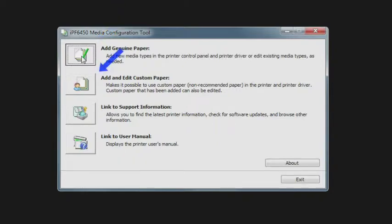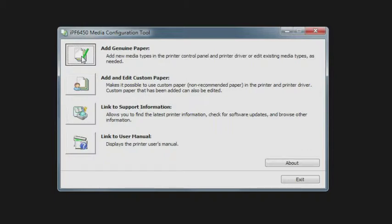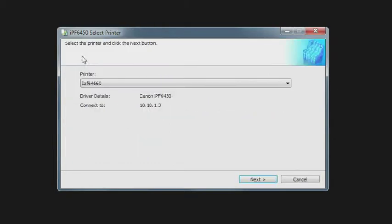This is a great component of this tool if you have a third-party media and you need to distribute it to various Canon printers within a fleet in the same family. The first thing we're going to look at in this tool is how to add a genuine paper or to basically update the existing medias within the print driver and the printer menu.